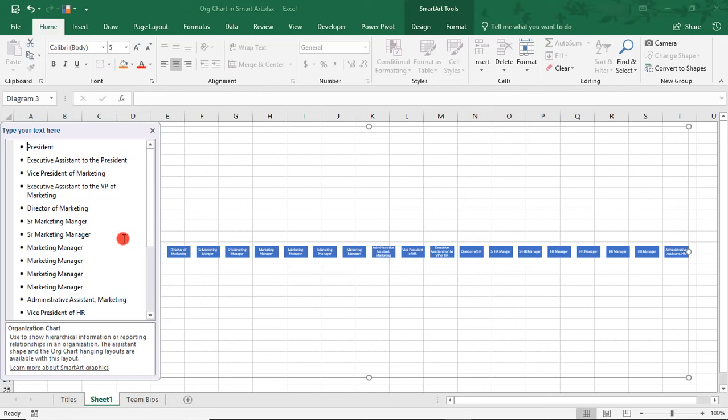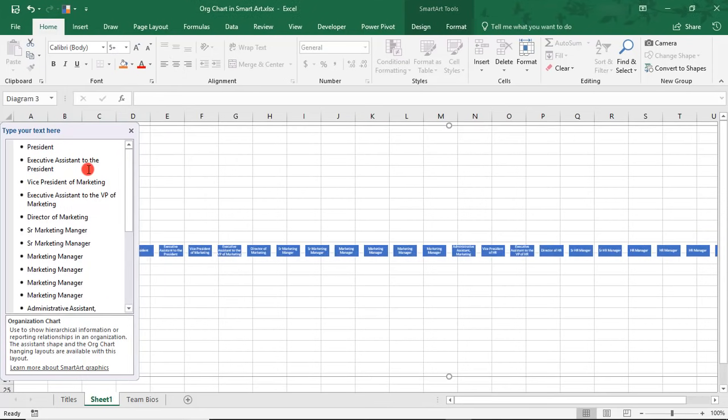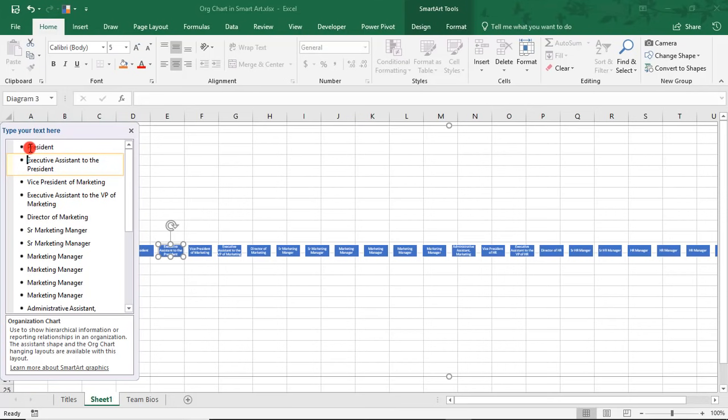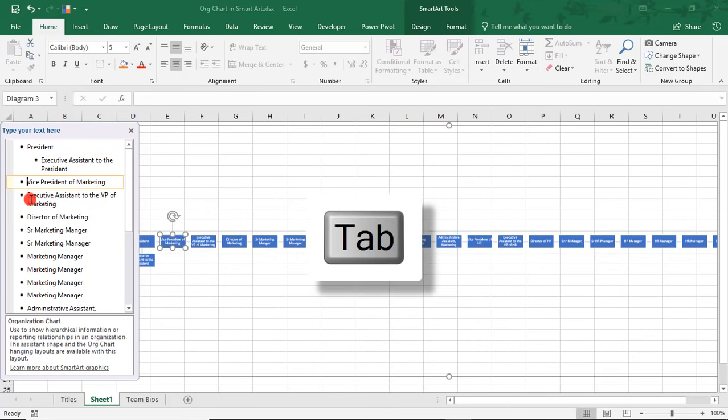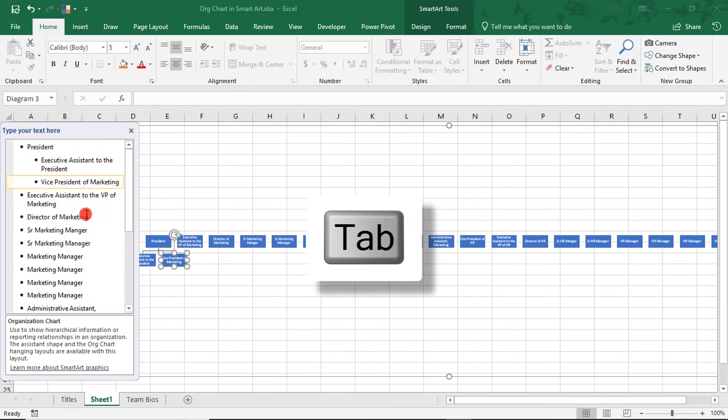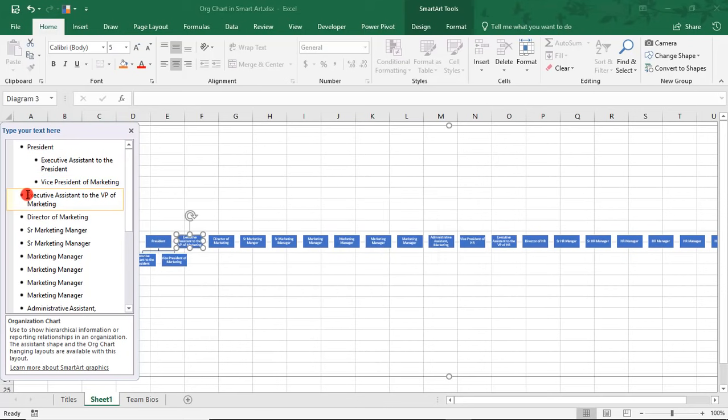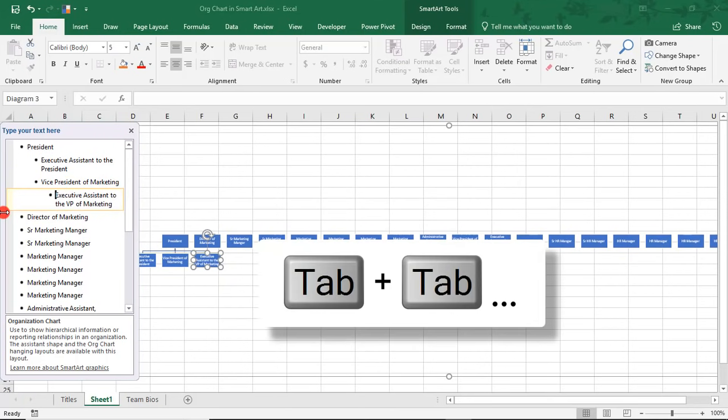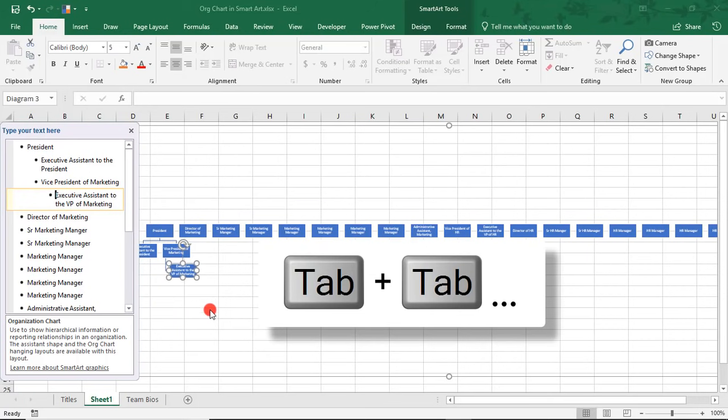So, now we can use tabs in our Text pane to help illustrate which position reports into which other position. For example, the Executive Assistant to the President reports into the President, so we'll tab over once. The Vice President of Marketing also reports to the President, so we'll tab over one more time. The Executive Assistant to the Vice President of Marketing will, of course, report into the Vice President of Marketing, so we'll tab over twice. And you'll see how this is changing our org chart here to the right.